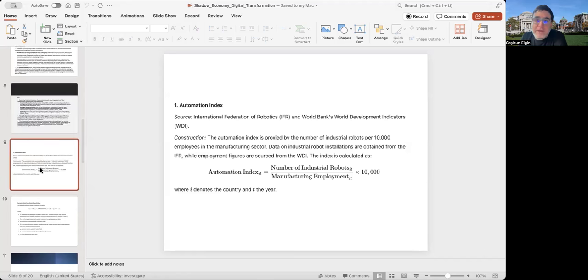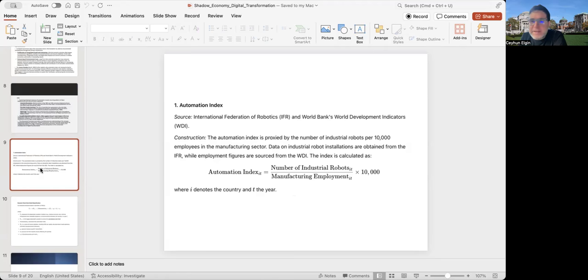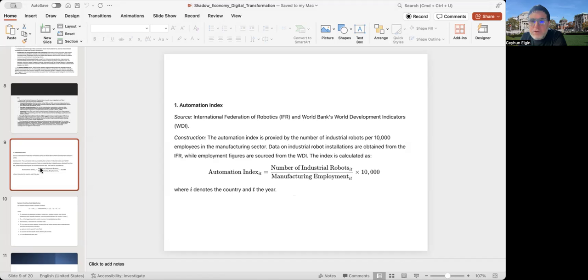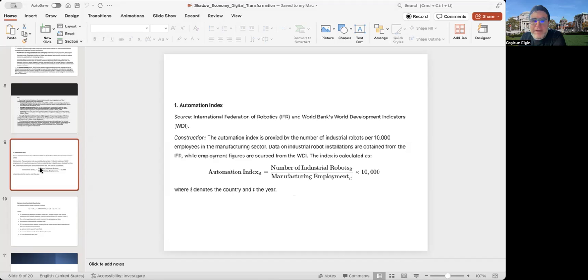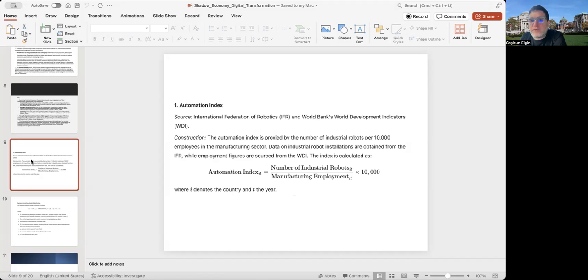To go to my empirical analysis based on this theory, I first create an automation index using data from International Federation of Robotics and from the WDI of the World Bank. This is how I construct the automation index: by dividing the number of industrial robots in a country in year T by manufacturing employment in that country in that year, and multiply it by 10,000. So it's the index provided by the number of industrial robots per 10,000 employees in the manufacturing sector.